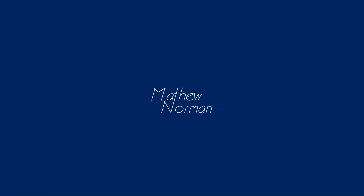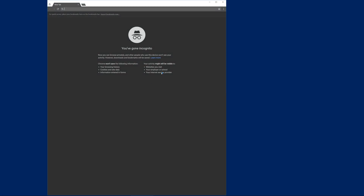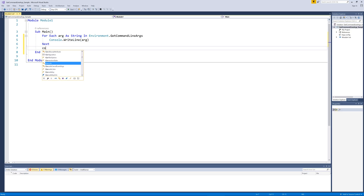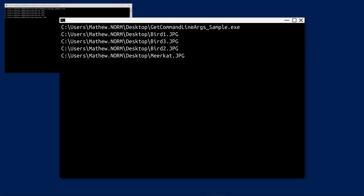There are many ways to insert this data into our applications. This video is going to focus on dragging and dropping files onto the application's executable or shortcut. However, another way arguments may be provided, for example, would be to add them onto the shortcut. To obtain the command line arguments in Visual Basic you can use the environment.getCommandLineArgs method which returns the argument as a string array.